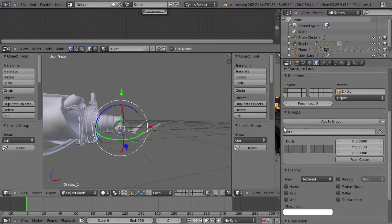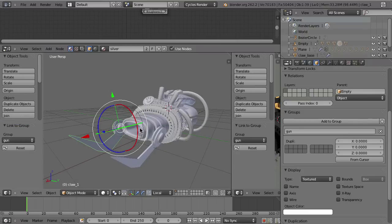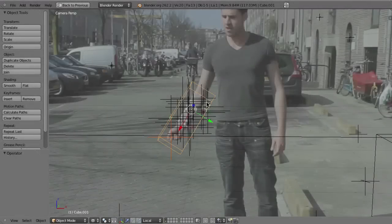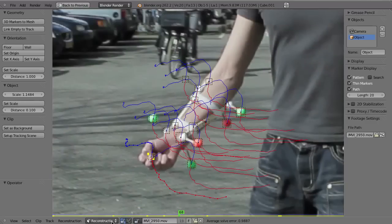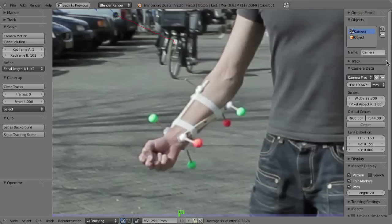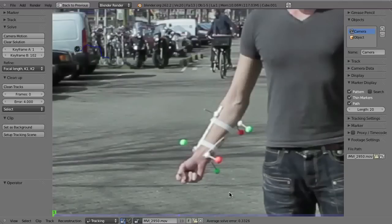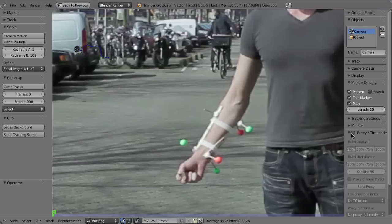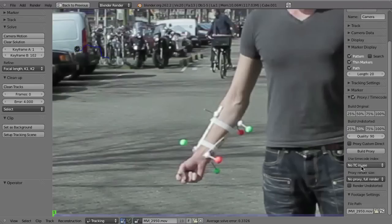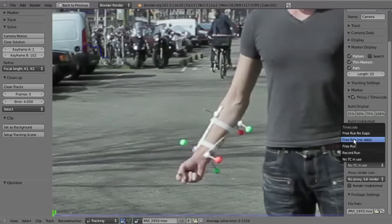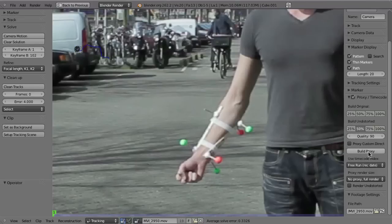That should now be ready to import. Save the file and then open up the track. Here we are at our track again. Before I import the gun I first want to create a proxy so that we have better and faster playback of the distorted files. Here in the tracking settings, go to the Proxy and Timecode setting, go to frame one. Because I'm on OS X, the system probably has some problems with FFmpeg, so just reload to make sure everything is alright. Then go to Proxy and Timecode, enable 50% for build undistorted, and then build the proxy.